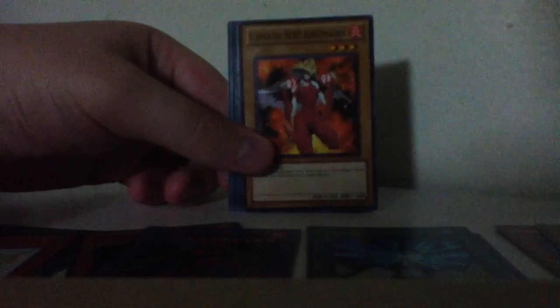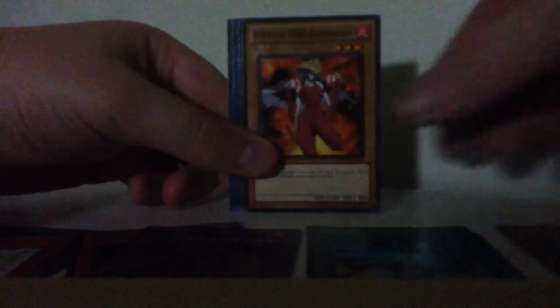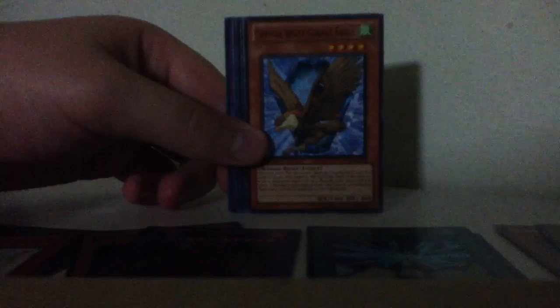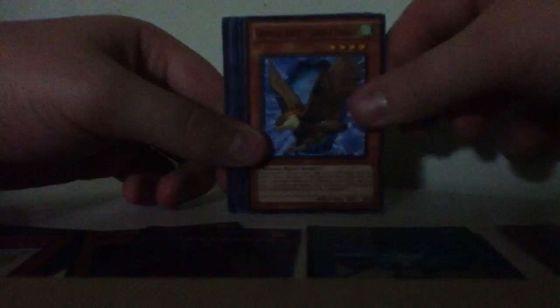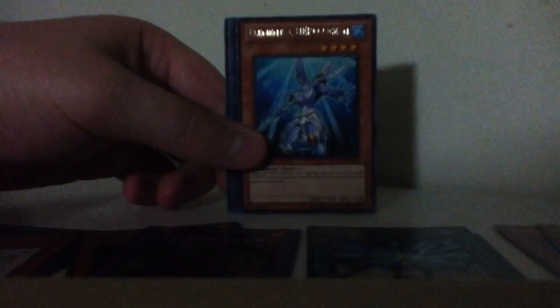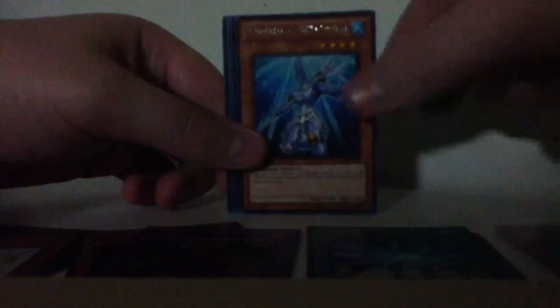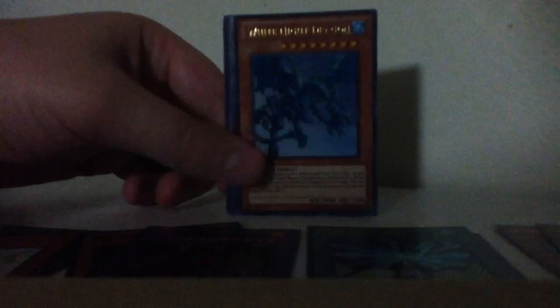It now says she was the first female. Crystal Beast Cobalt Eagle, Ocean, White Knight Dragon. Nice.